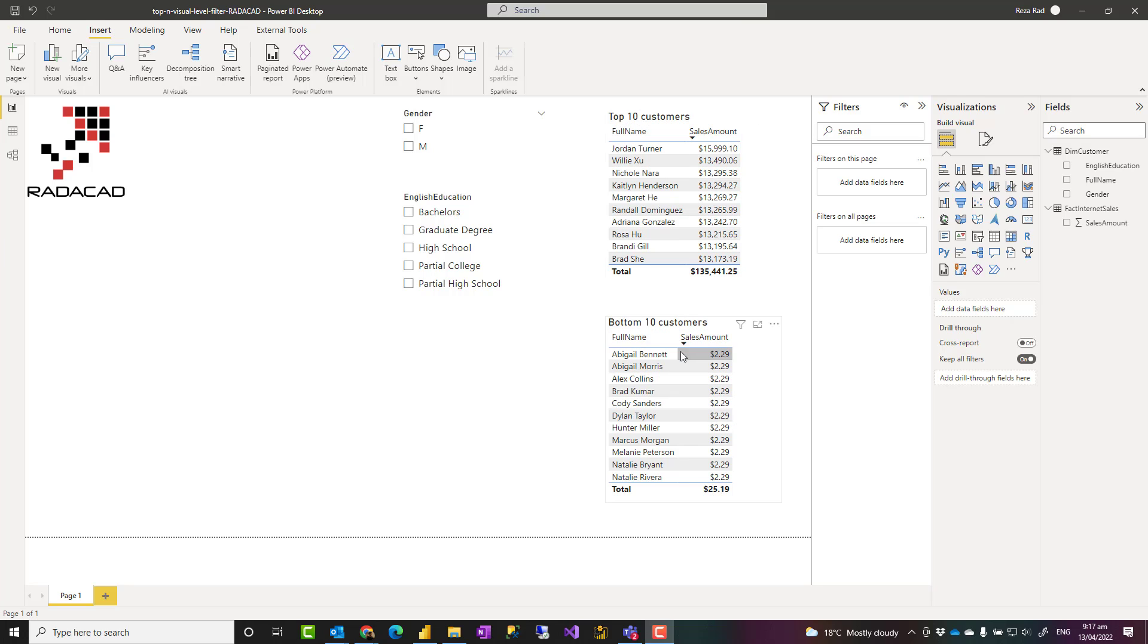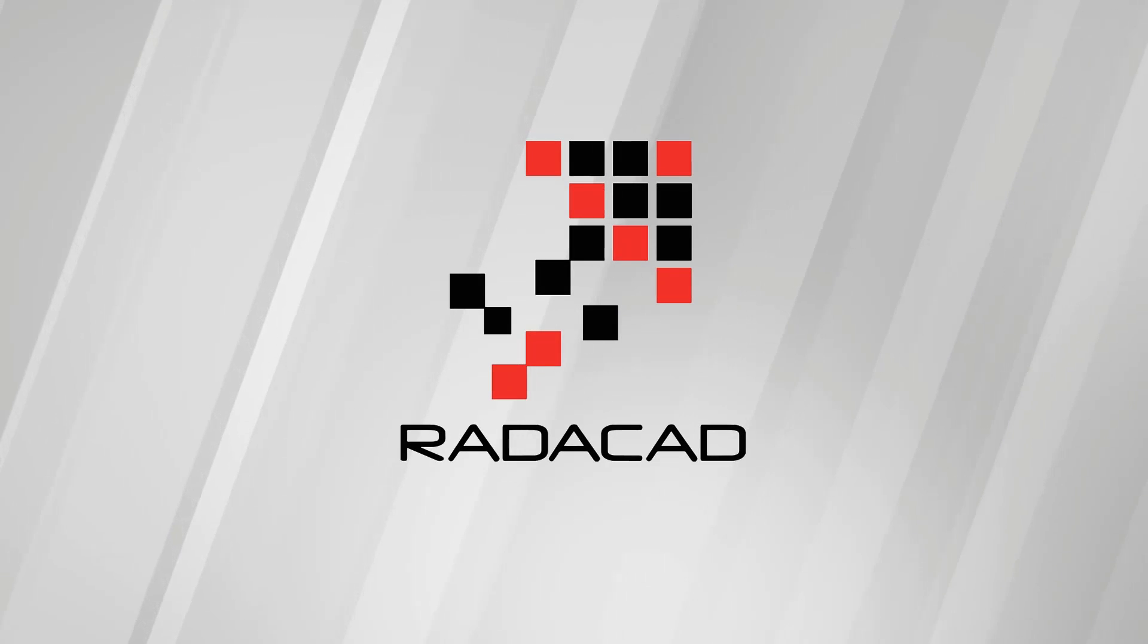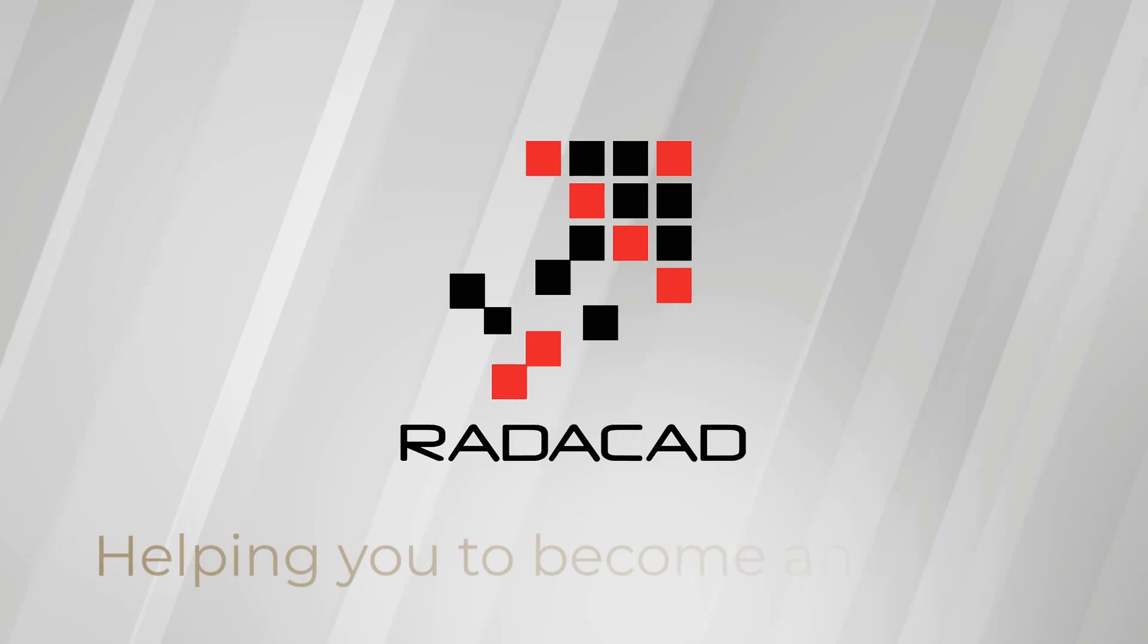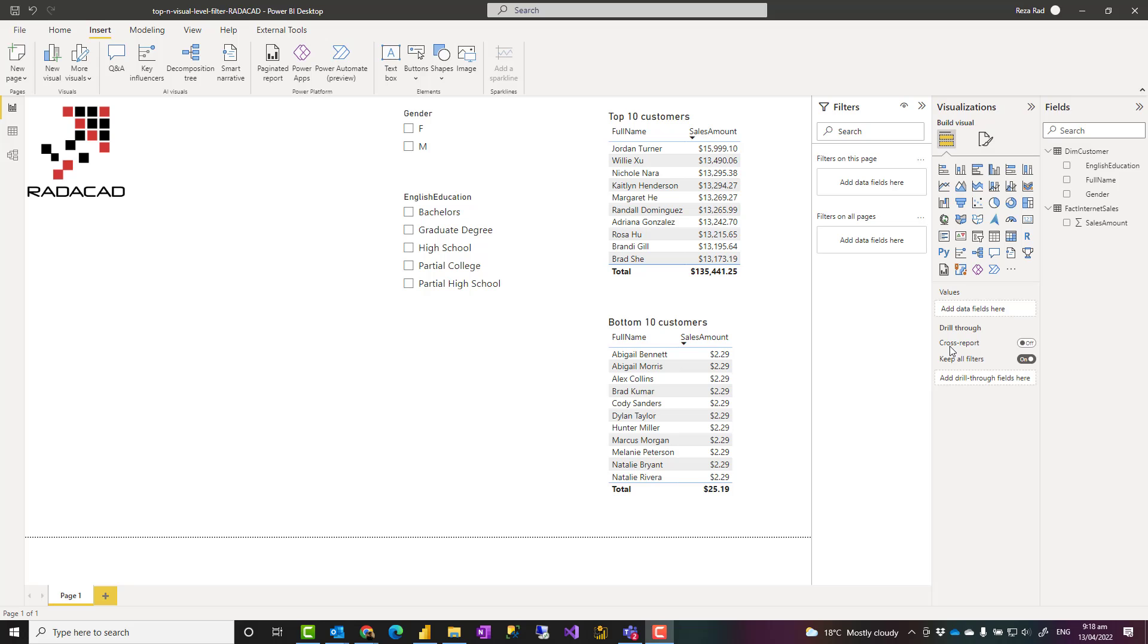You can do this without writing any DAX code, with just the visual interface of Power BI Desktop. I have previously explained how you can use the top n DAX function to do any filtering you want and create a measure, but in this video we are talking about doing that without a measure or calculation.